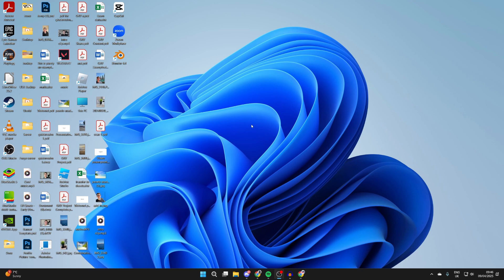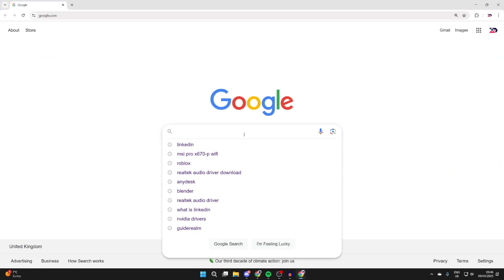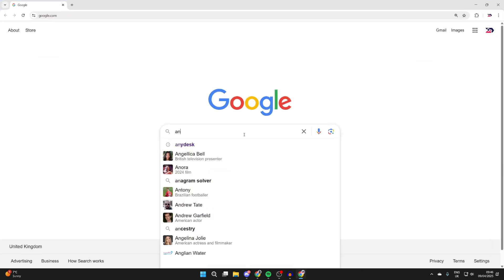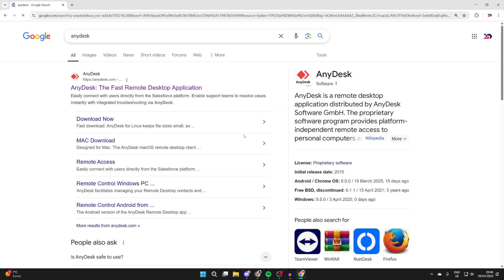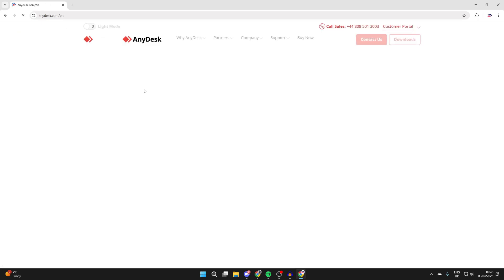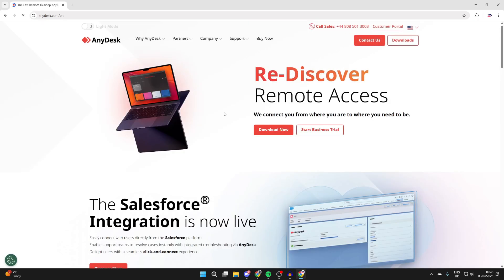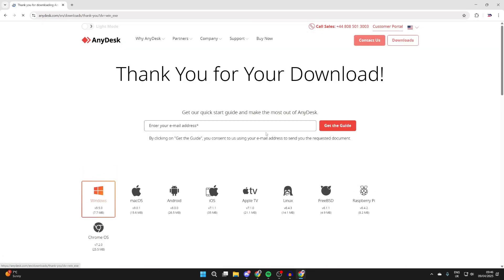To get started, both computers need to have AnyDesk. So open up a web browser on both computers and search for AnyDesk and go to anydesk.com. Go and press the download now button.